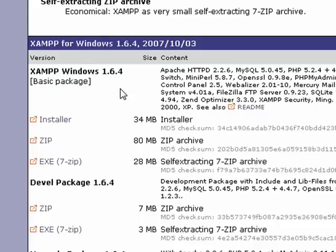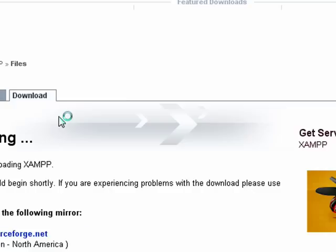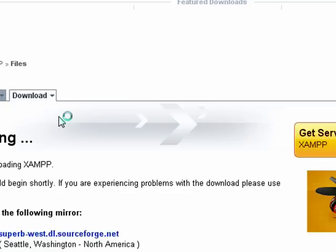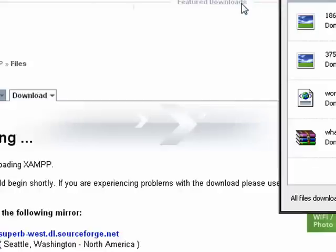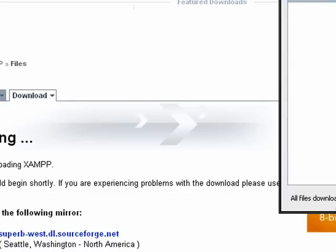I usually go with the installer one. I just think the installer one is the easiest. So I'll click Installer, and it opens up another page where you can start downloading the file. I'll click Save File. This is going to save it to my desktop. As you can see, the file is 33 megabytes. Considering how many applications they have bundled up in here, that's really not that big of a file.